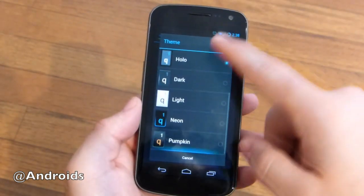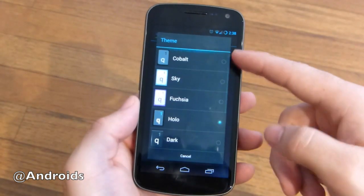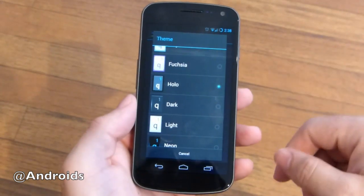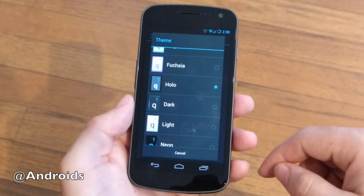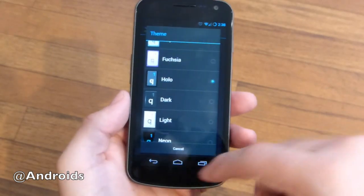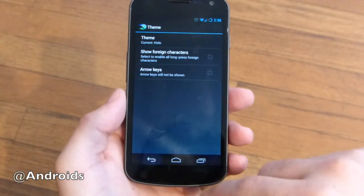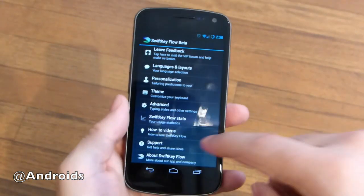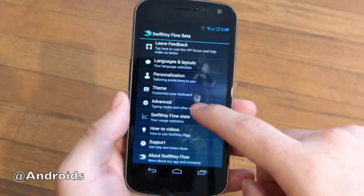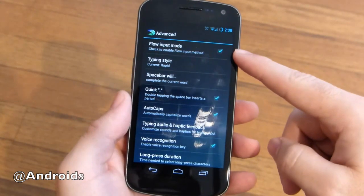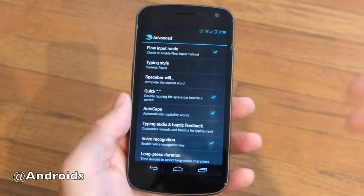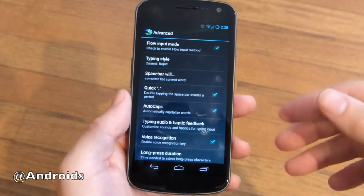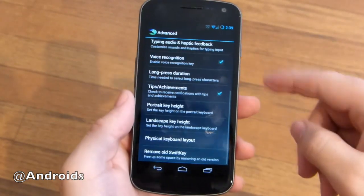There are multiple themes with SwiftKey. It starts off with Cobalt. I love Holo personally because it gives me more of that Android look. Obviously I'm on a Galaxy Nexus here with Android 4.2.1 Jellybean — the absolute latest. It is a Verizon one too. Then you have Advanced where you can go ahead and disable Flow if you don't like to use Flow. If for some reason you don't want that option, I mean obviously there's not really a reason to disable that.